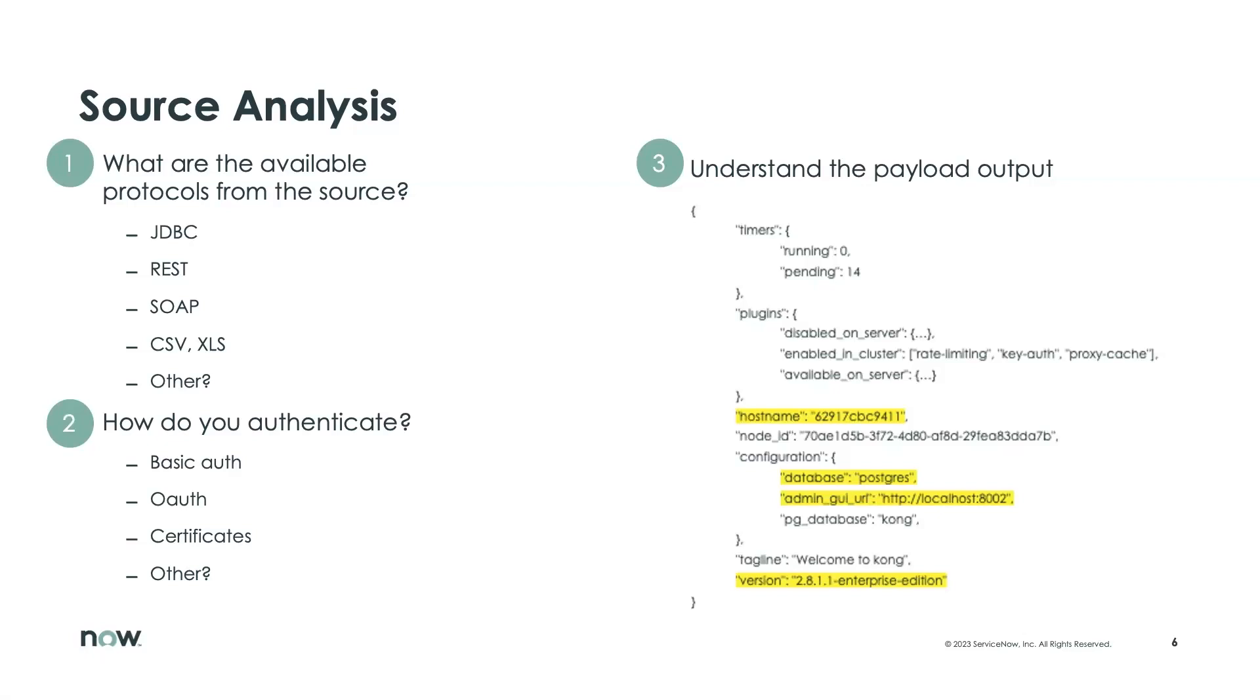Do I just have a file, like an Excel spreadsheet that I need to load in? Or is there a source that I can repeatedly query and get updated information? So it's important that you understand all the possibilities in terms of how to communicate with that source system.